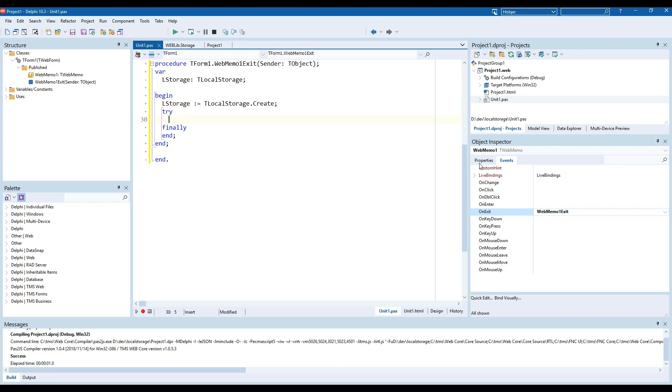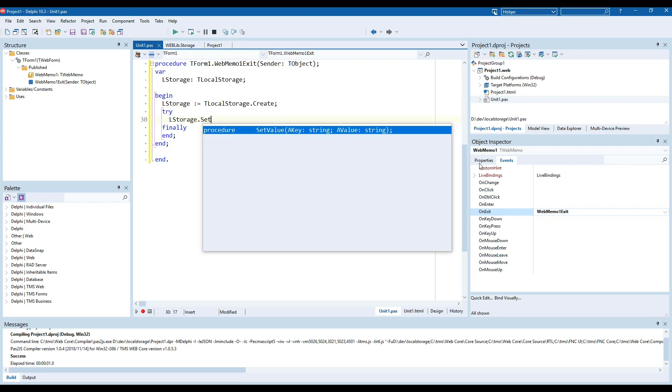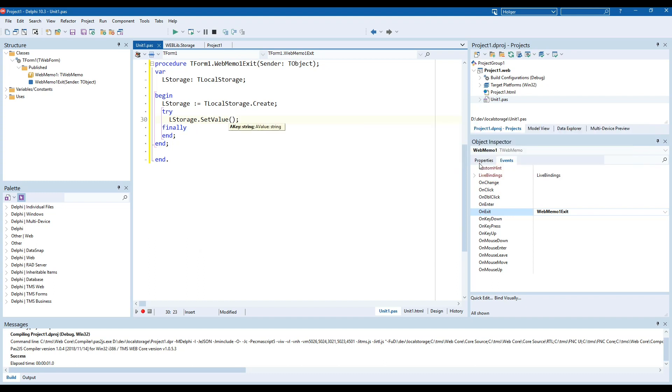The key we're going to use is fixed I'm going to call it memo and the value of the memo is our component.